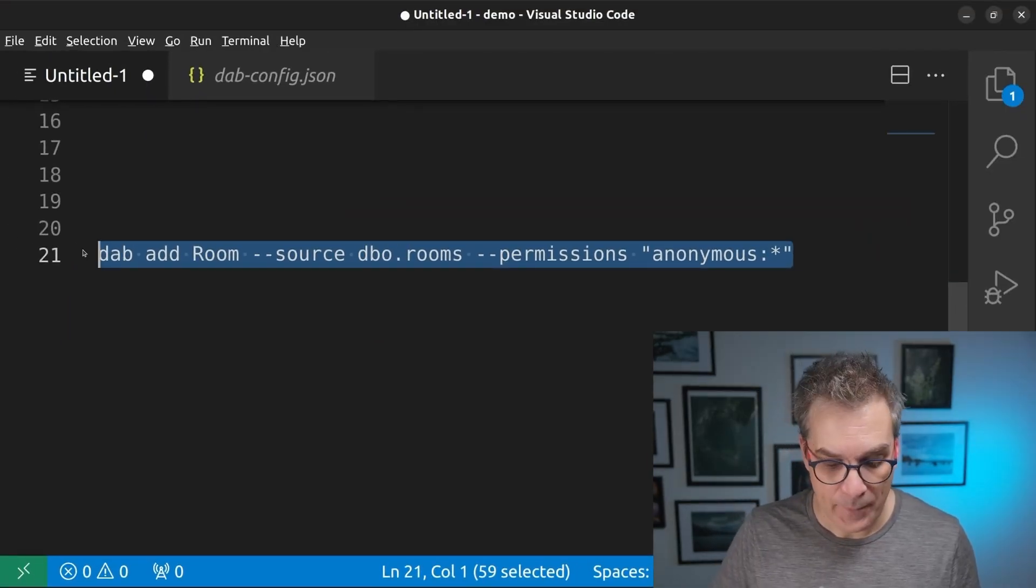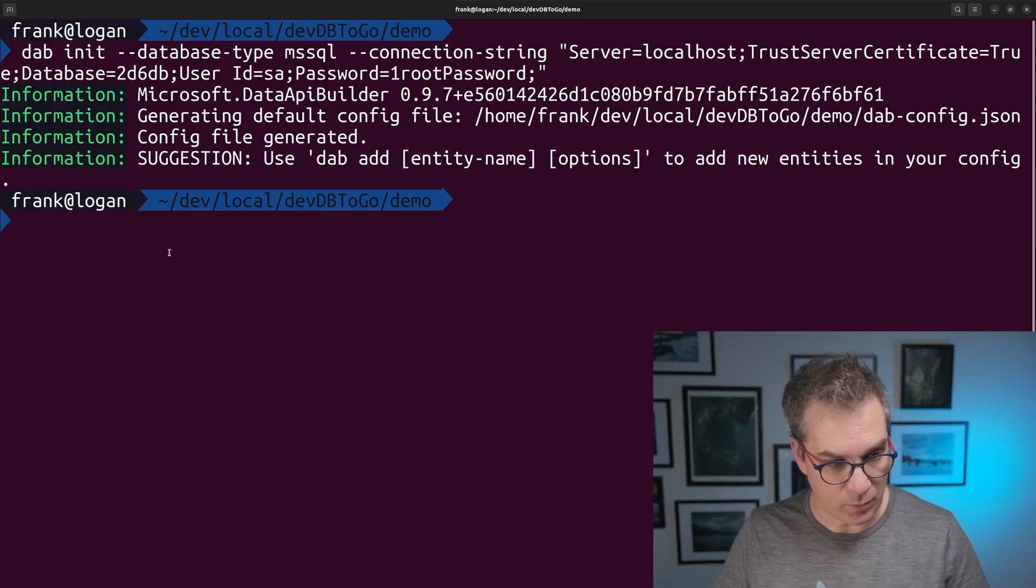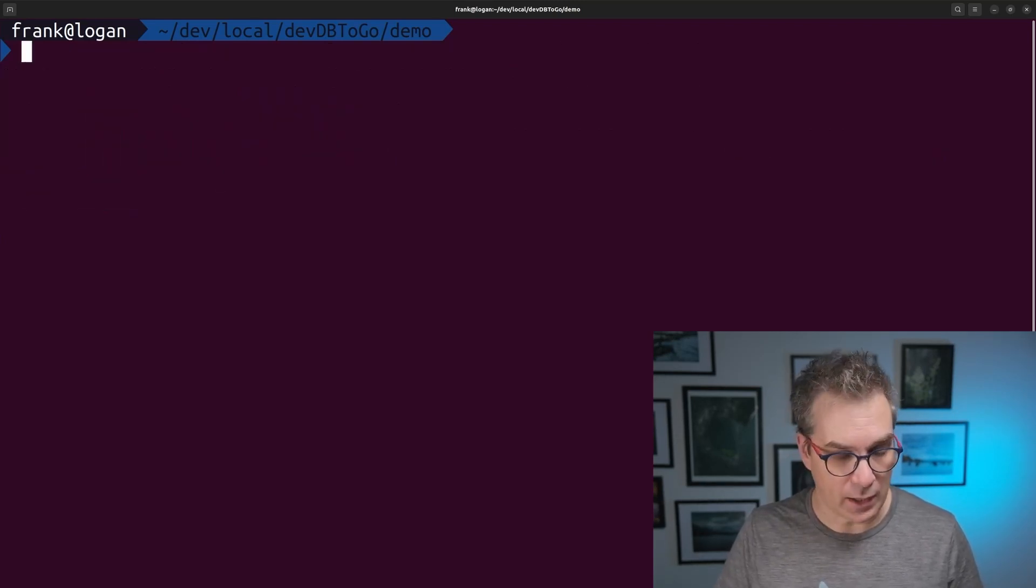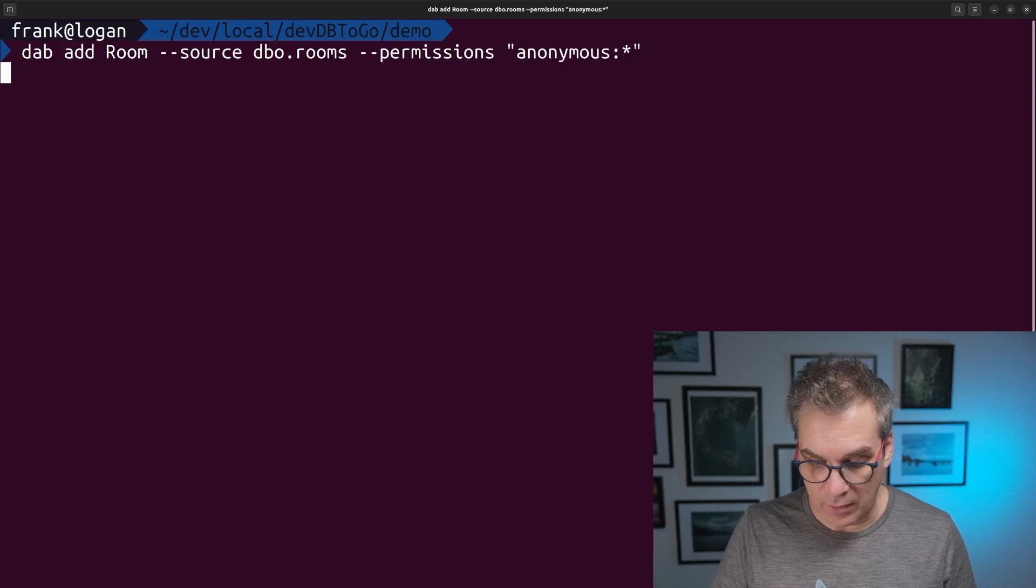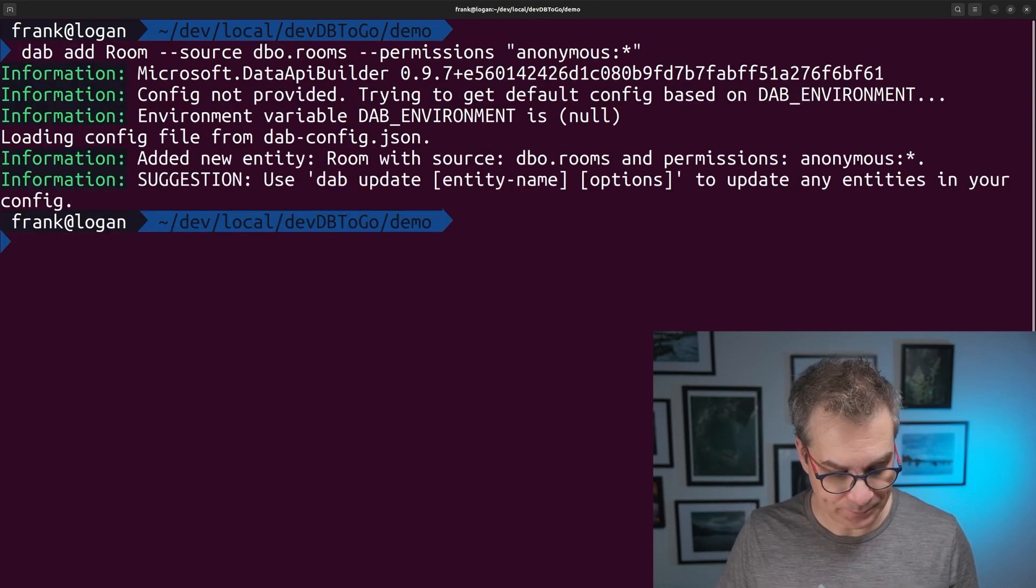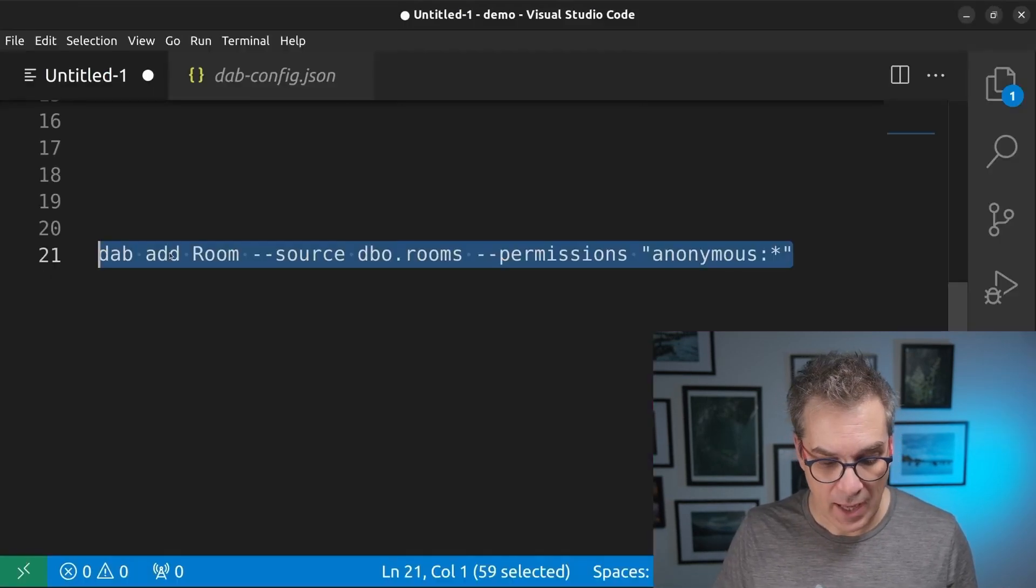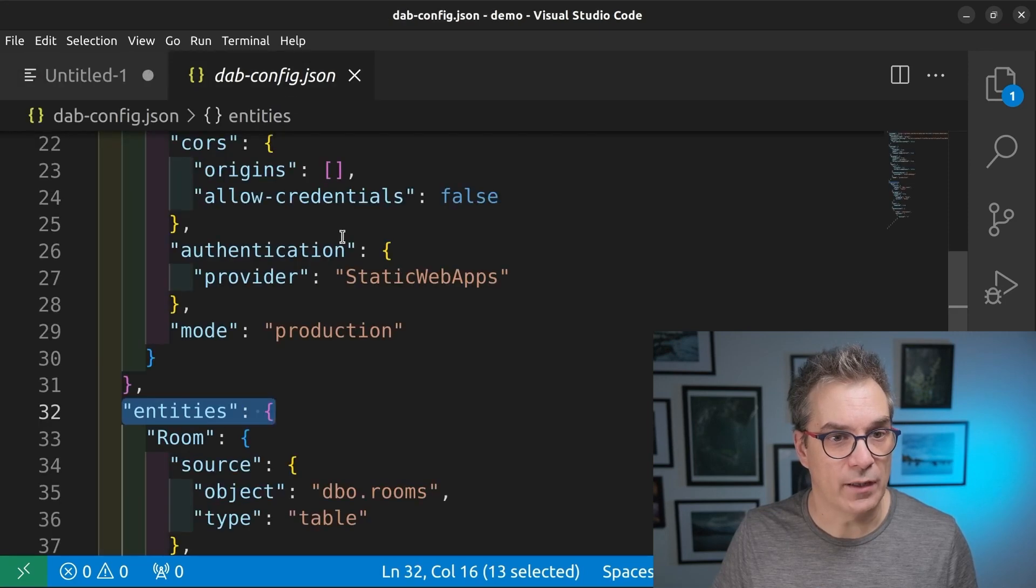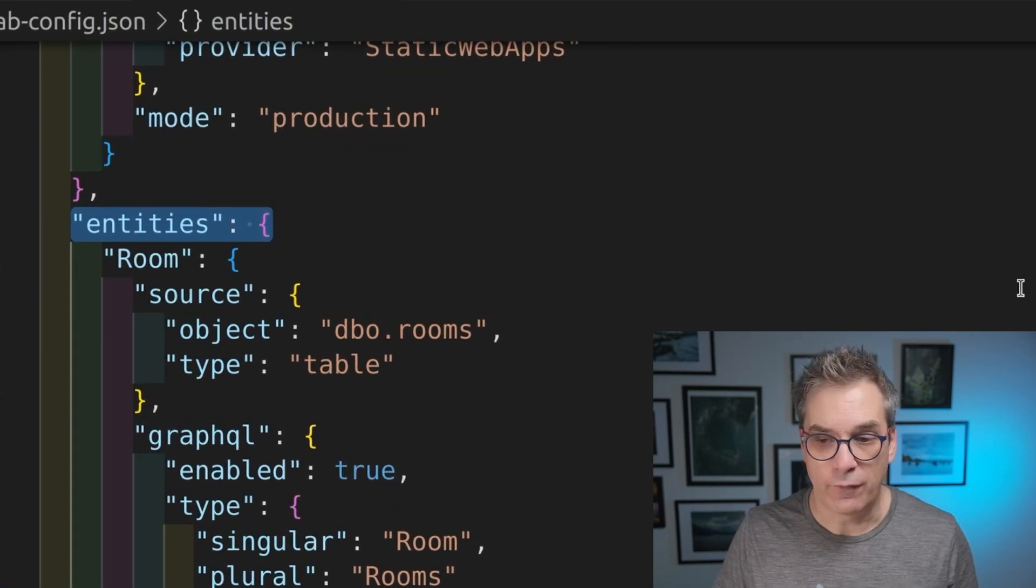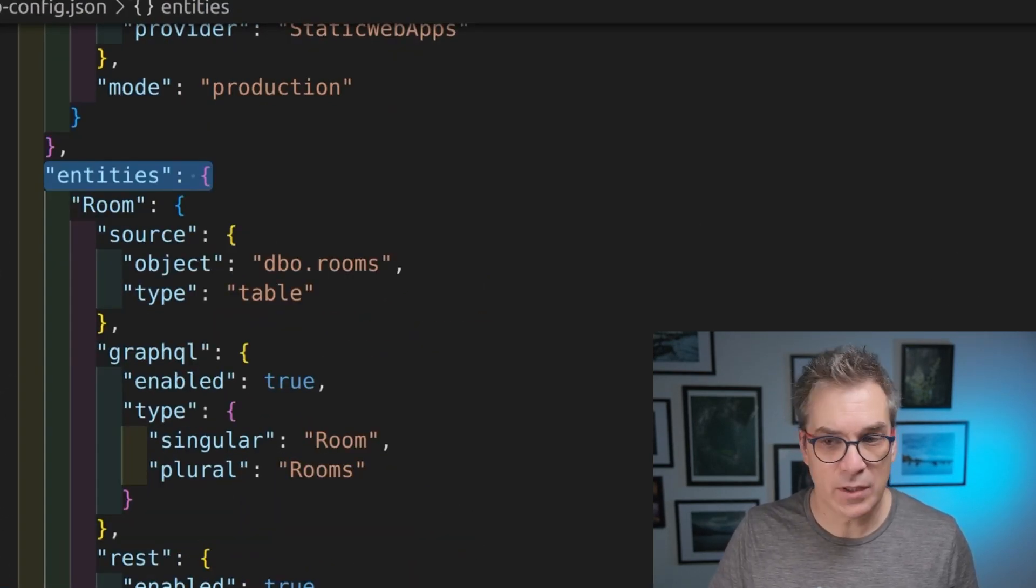So we'll run this. And after that, we'll look again at the impact in our file. Let's do a quick clear screen, run, execute this command. And now I can have a look again to my configuration file.